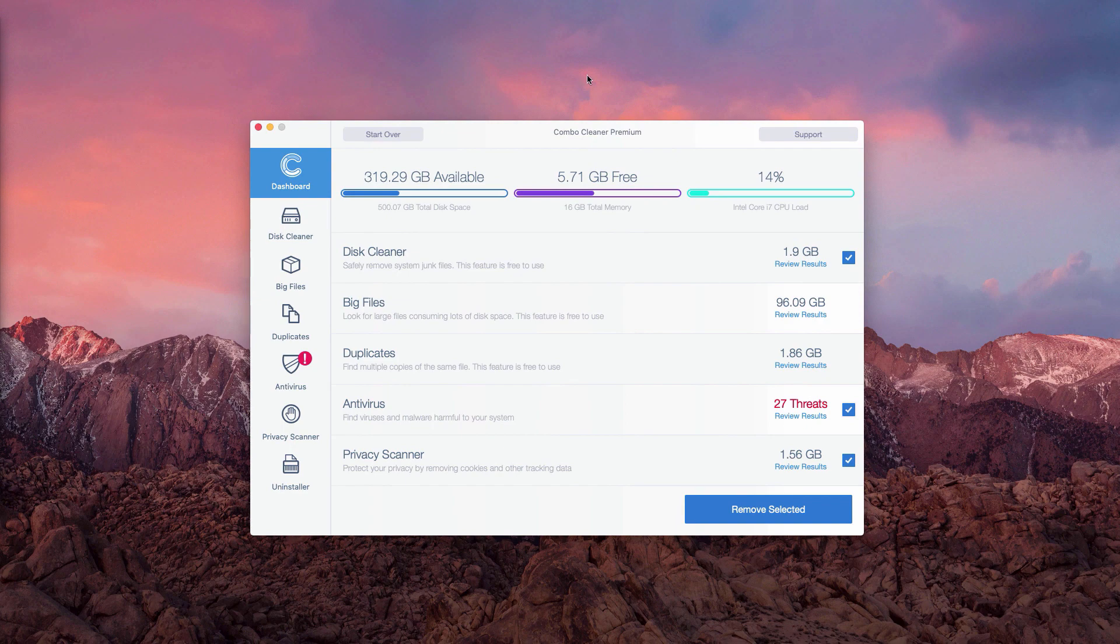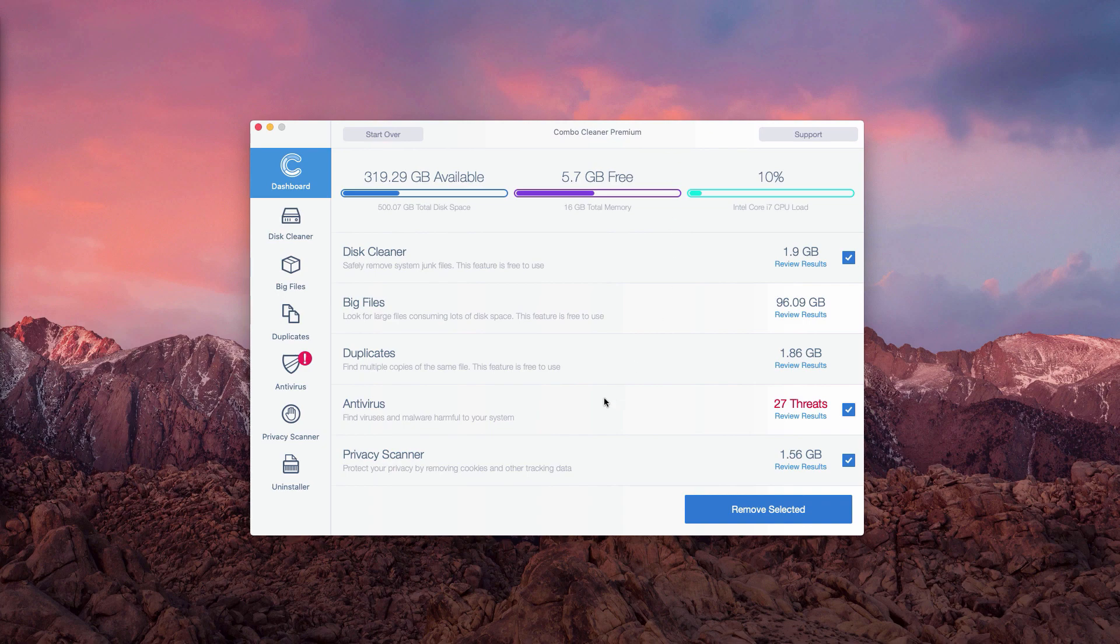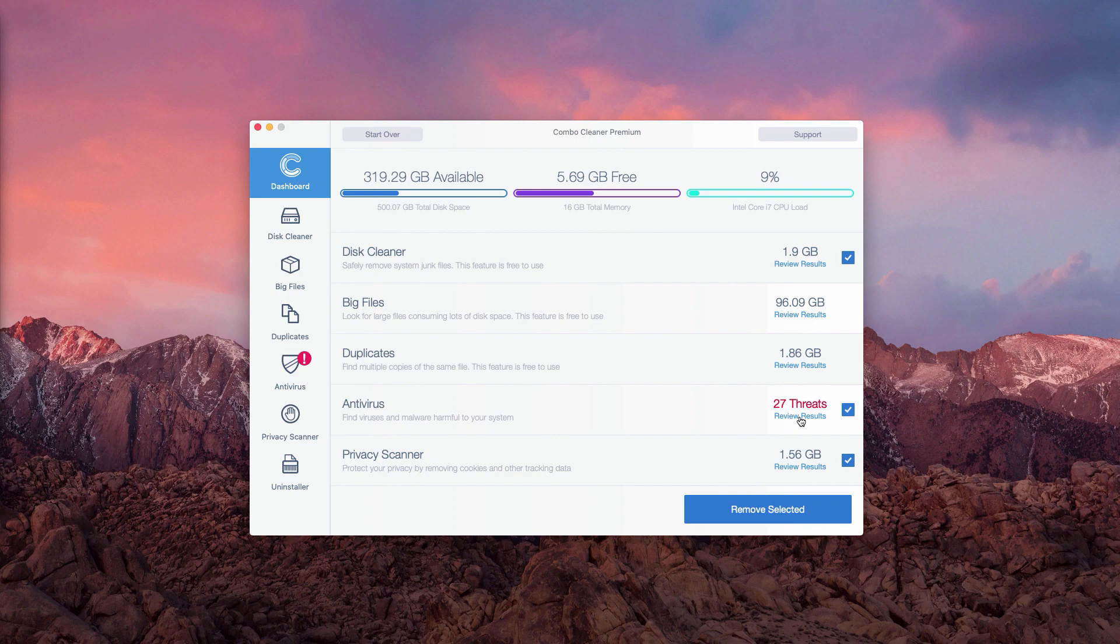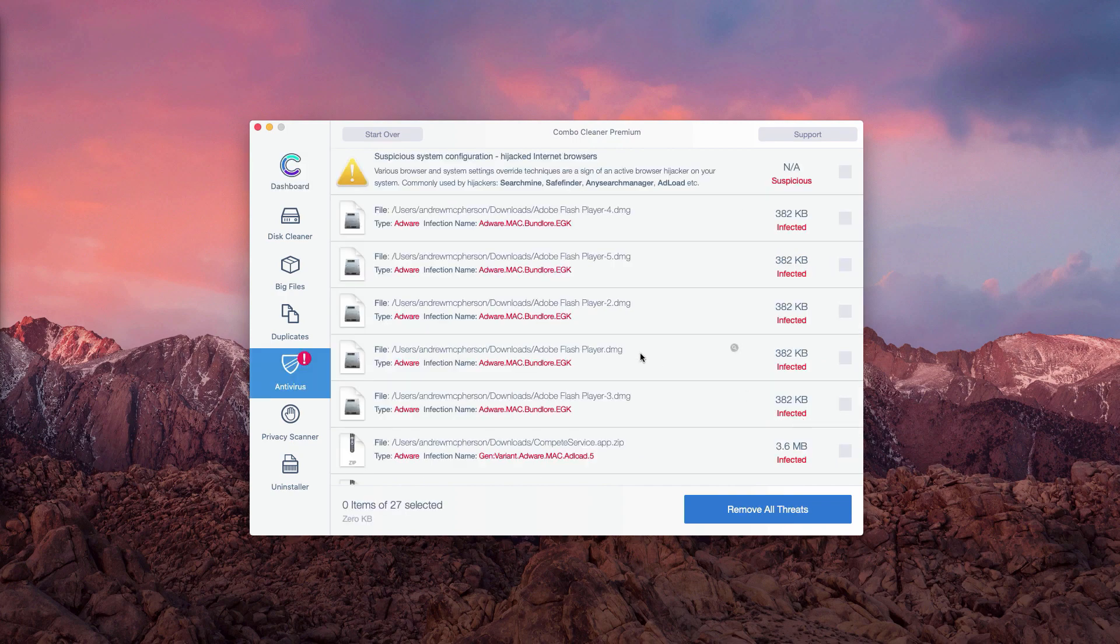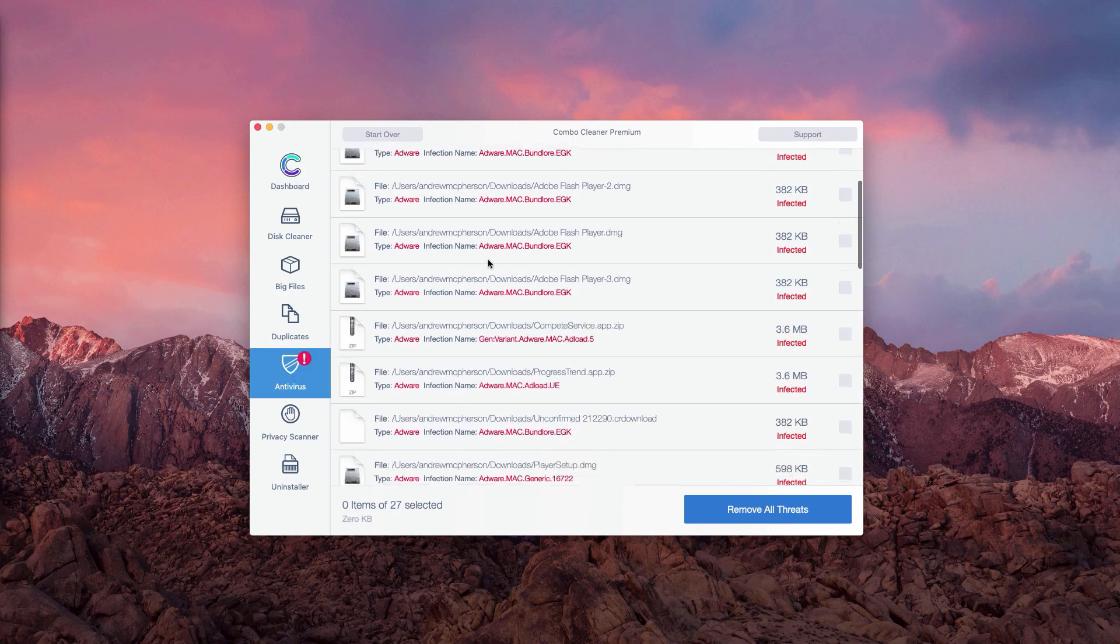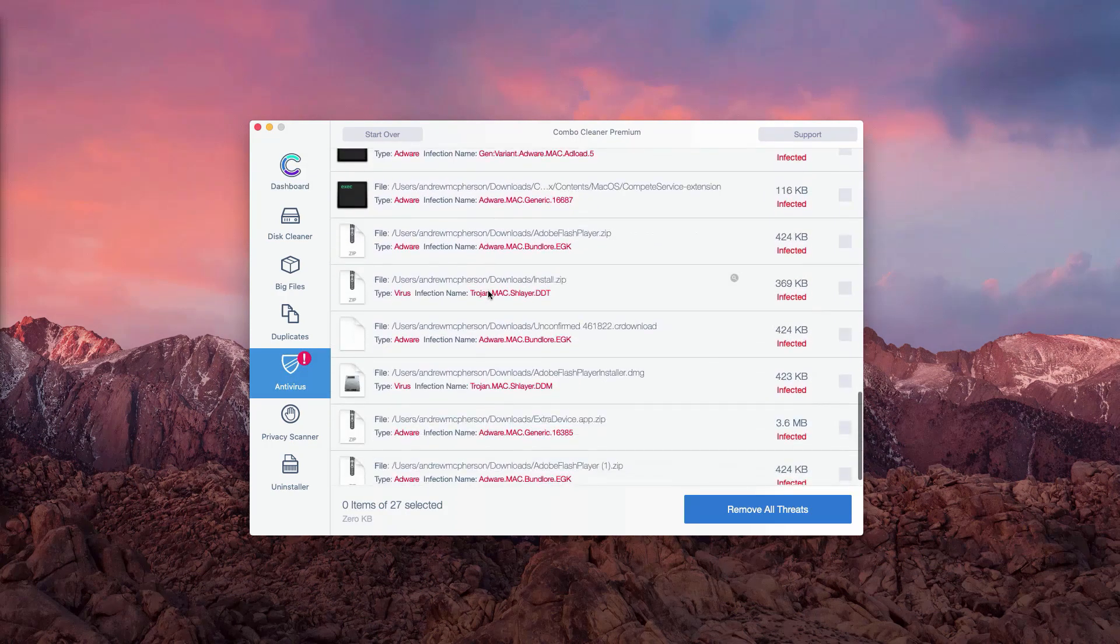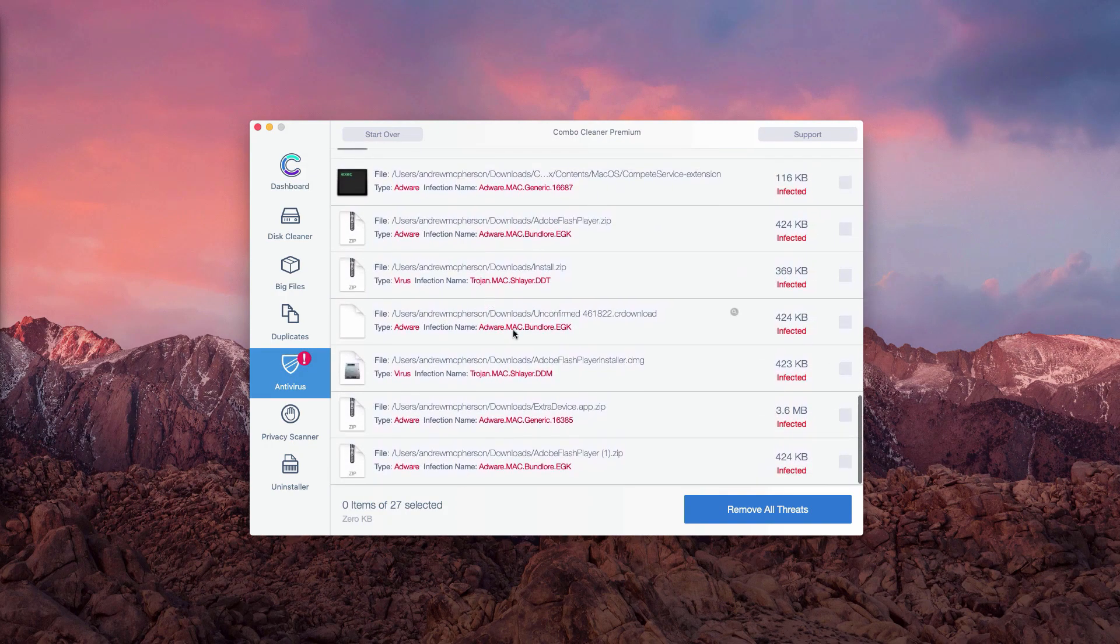This is the end of scanning by Combo Cleaner anti-virus for Mac. You may go to the anti-virus section and click on review results to see what exact threats were found during the scanning.